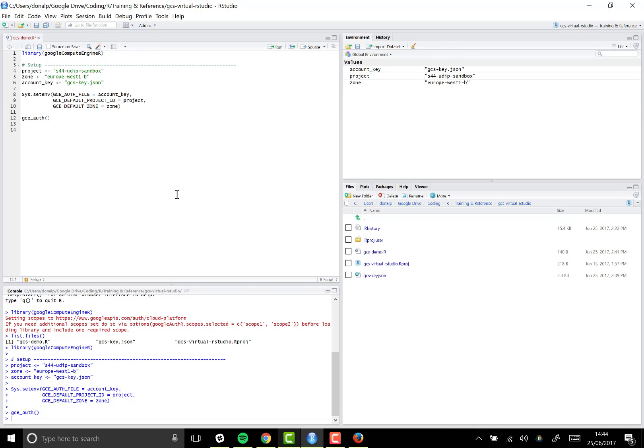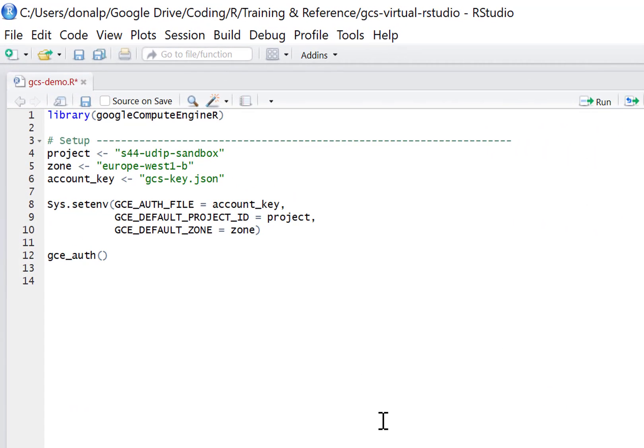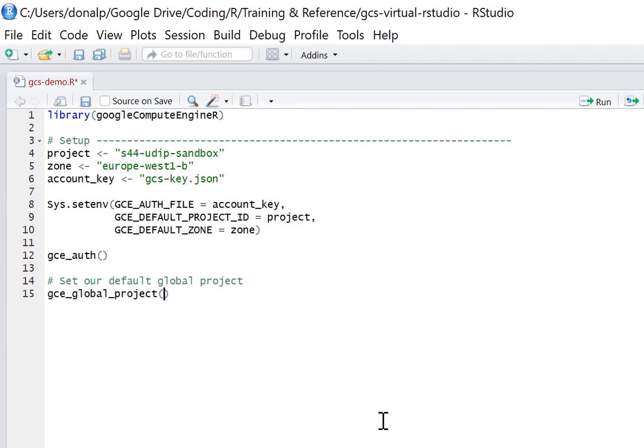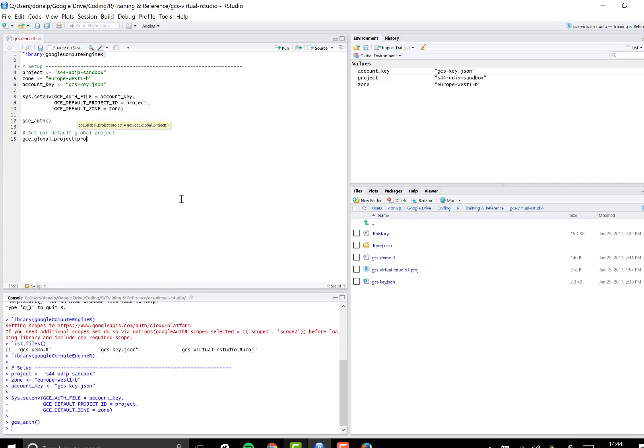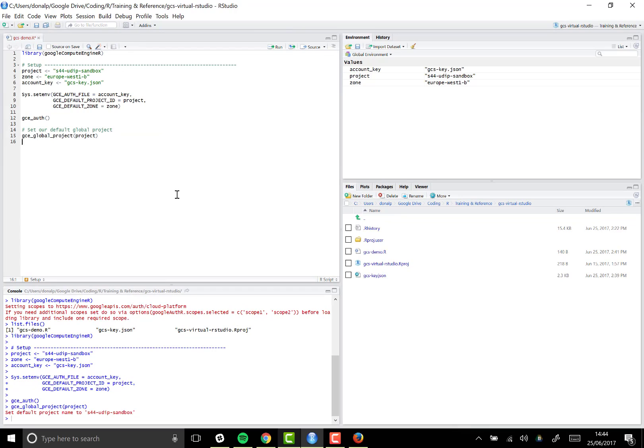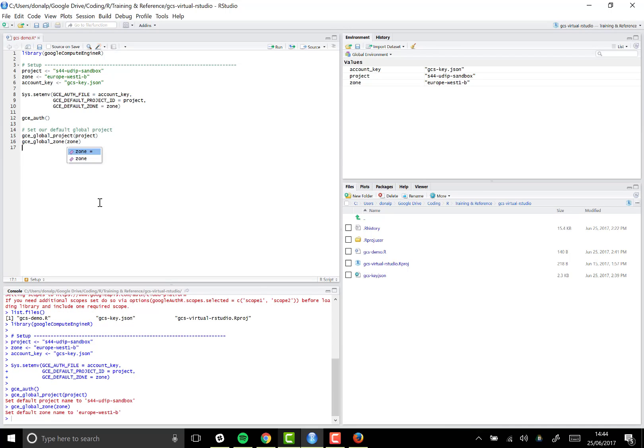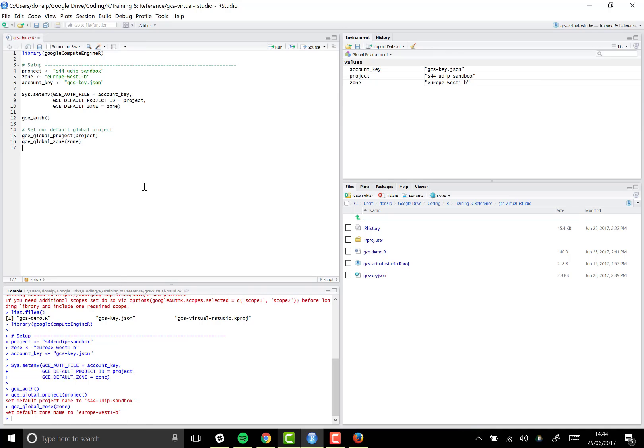Let's just set up a couple of defaults just to be absolutely sure. I think this might be slightly redundant, but I'm going to show you how to do it. First, set our default global project. We do that by calling gce_global_project, and then we pass in the name of the project that we specified further up in the script. We get a nice helpful confirmation here. And then we call gce_global_zone and pass in the zone. So we've set our project name to this value and we've set our default zone to Europe West 1b.